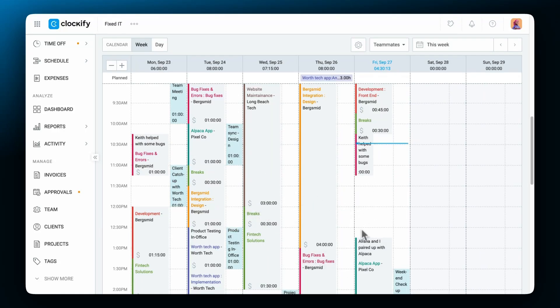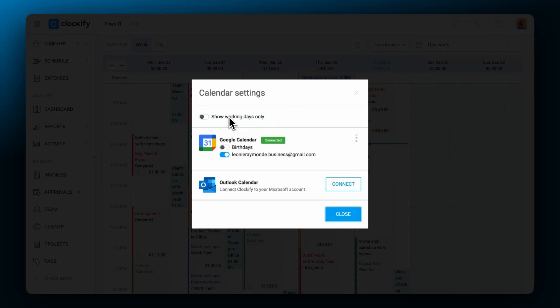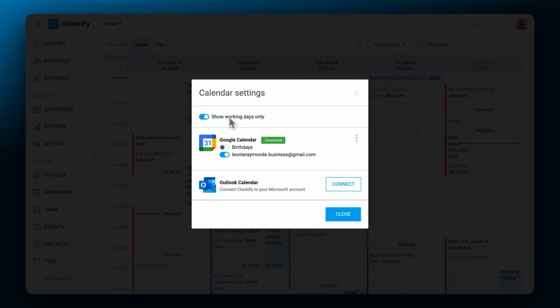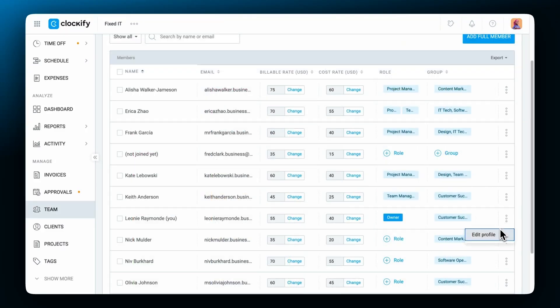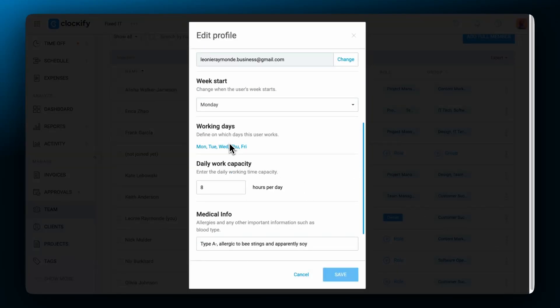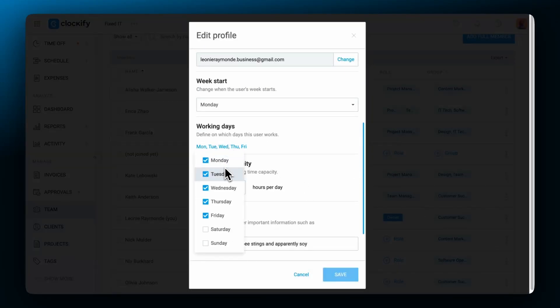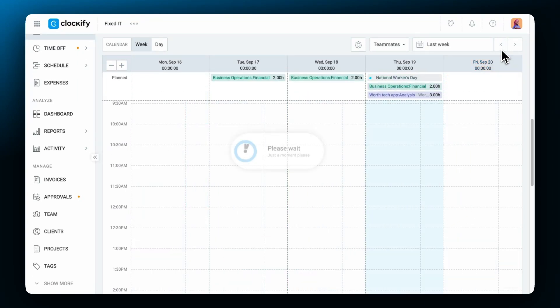If you want to see only your working days in the calendar click on the wheel icon and switch on the setting show working days only. Working days can be changed in the team page for each user profile. You can also navigate through weeks by clicking on the arrows.